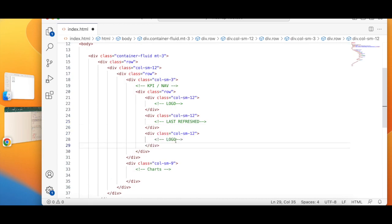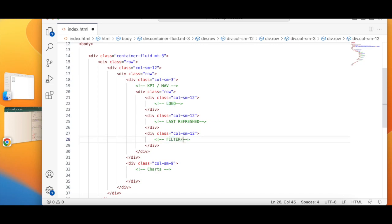This is going to be my filter or variable, variable button.